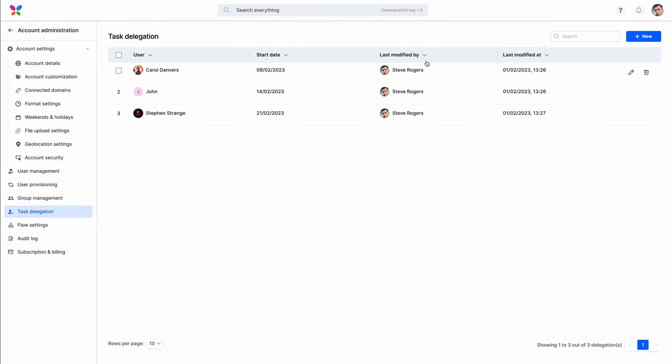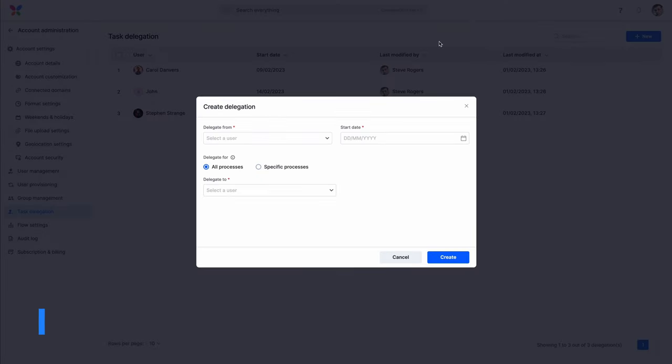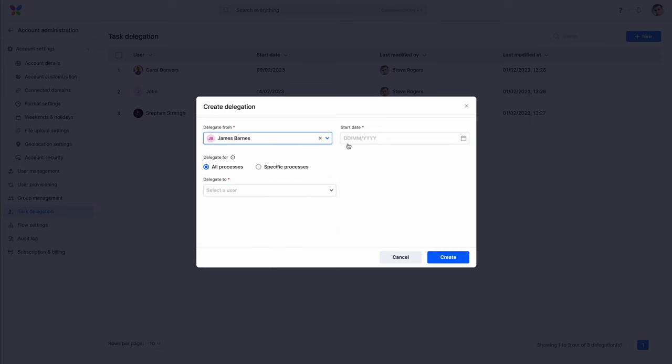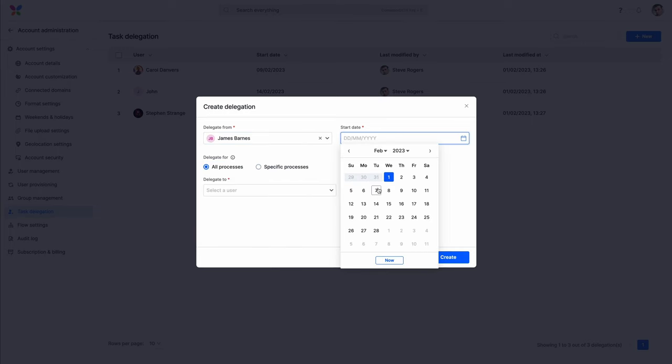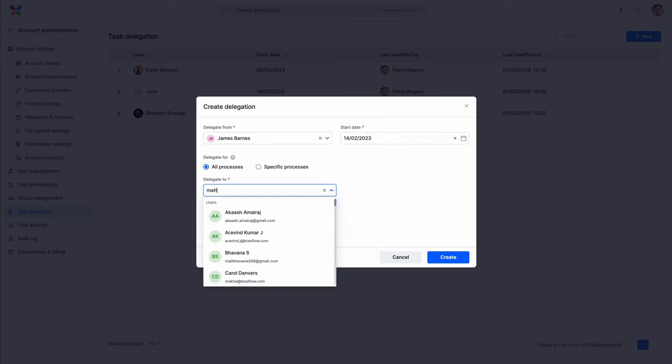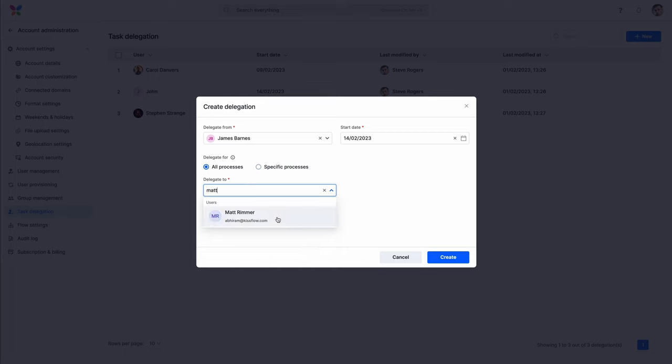Let's start with account administration. Super admins can now create task delegations for users. They can delegate tasks from all processes or specific ones.